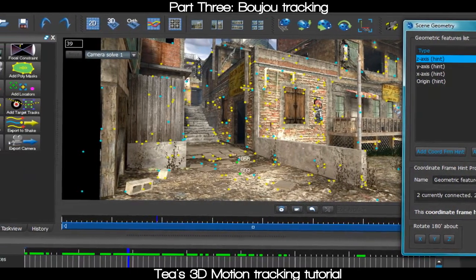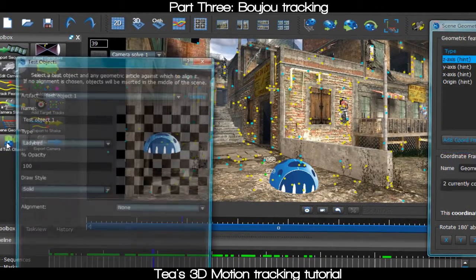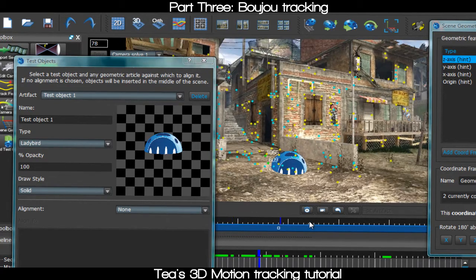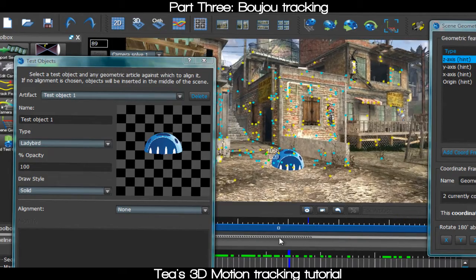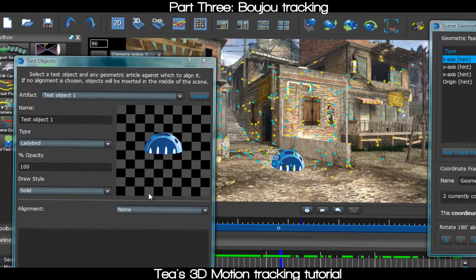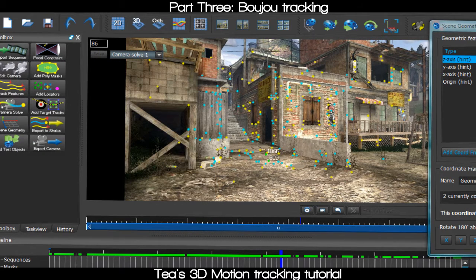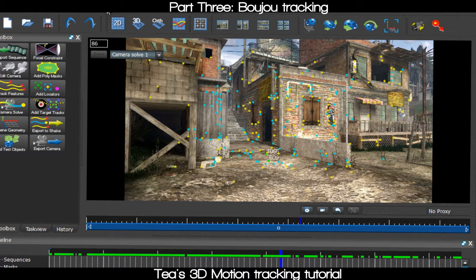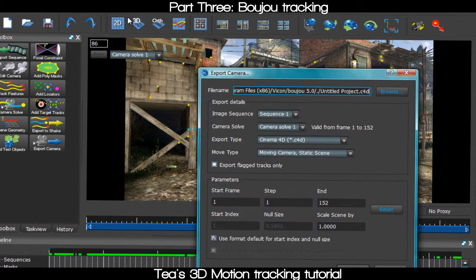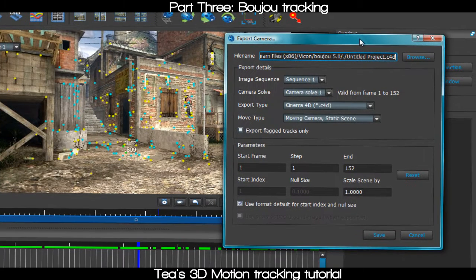Now that your coordinates are set — which you might have to adjust — go ahead and add a test object to see what it's gonna look like in the camera. That looks pretty good, so we'll go ahead and delete the test object and close this out.